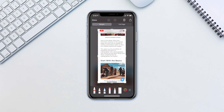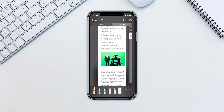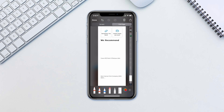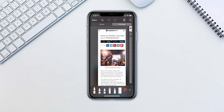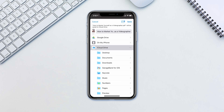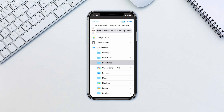Now all you have to do is tap Full Page. You can scroll through the entire page on the right side by holding and dragging the highlight. Tap Done and choose Save PDF to Files to save it, or tap the share icon and use the file in other apps such as Messages or Mail.